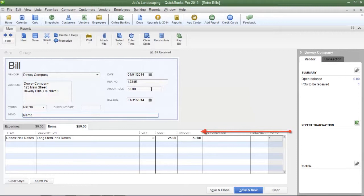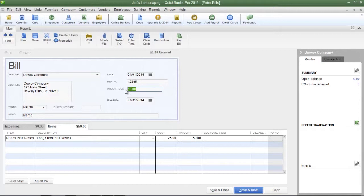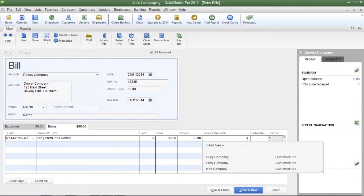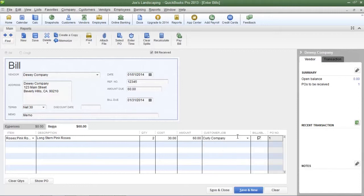Let's assume that Dewey Company is now charging $30 per dozen of pink roses. Since Joe's Landscaping purchased two dozen, the total amount due is now $60. I have to change the total amount due on the invoice from $50 to $60, and also change the line item amount from $50 to $60 — after which the unit cost will automatically adjust from $25 to $30. If you are purchasing these items for a particular customer, select that customer from the drop-down menu in the Customer:Job column, and a check mark will automatically be placed in the Billable column.